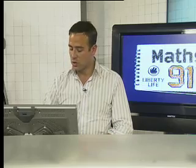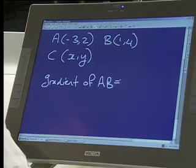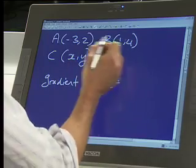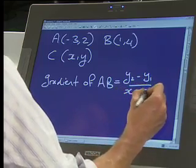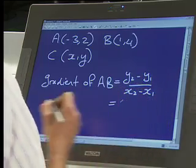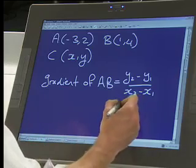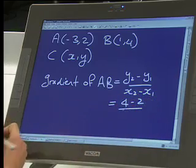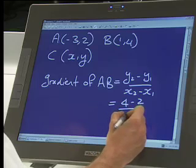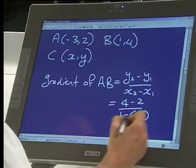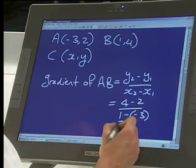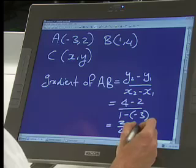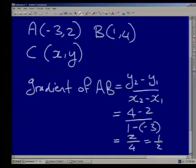Gradient of AB first. M of AB equals Y2 minus Y1 over X2 minus X1. That equals 4 minus 2 over 1 minus negative 3, which gives 2 over 4. I get 2 over 4, which is a half.